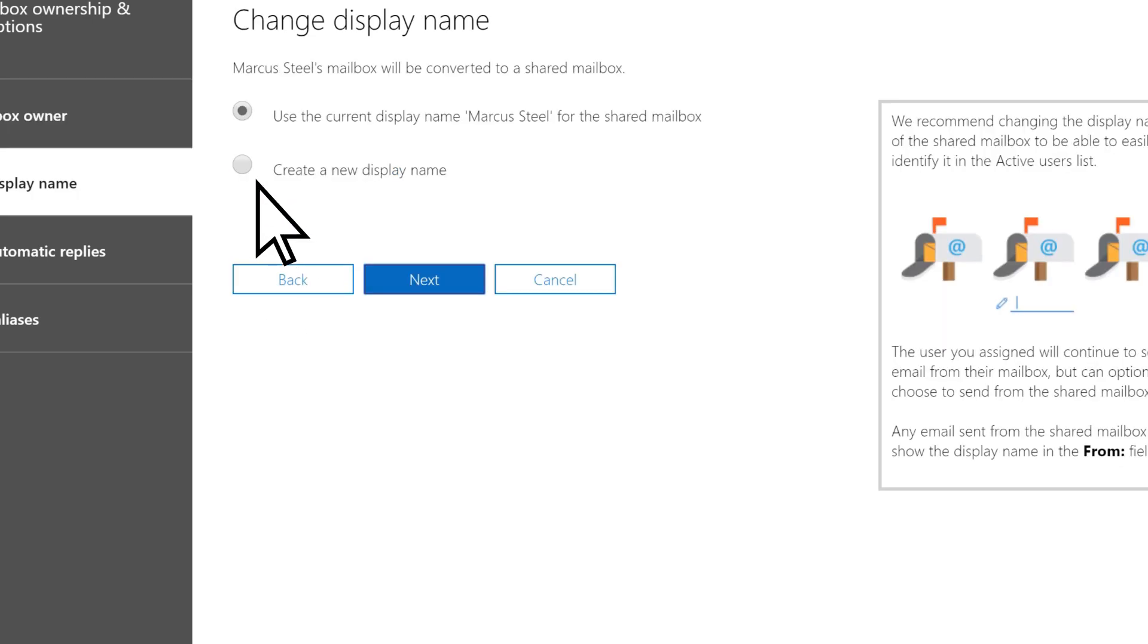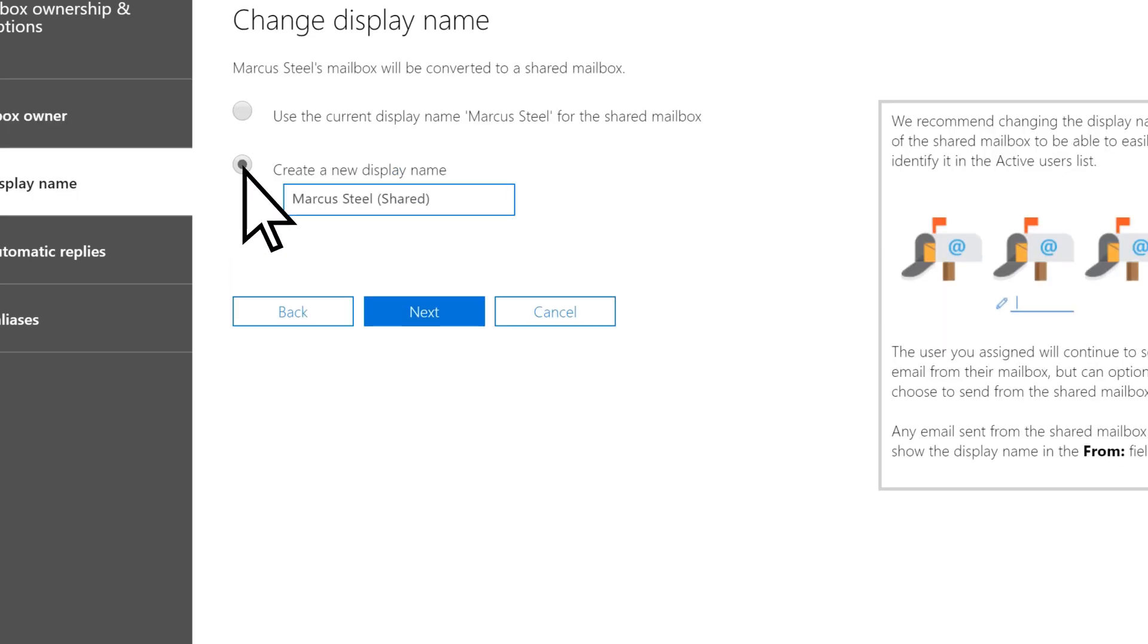If you want, you can create a new display name that indicates the mailbox belonged to a former employee.